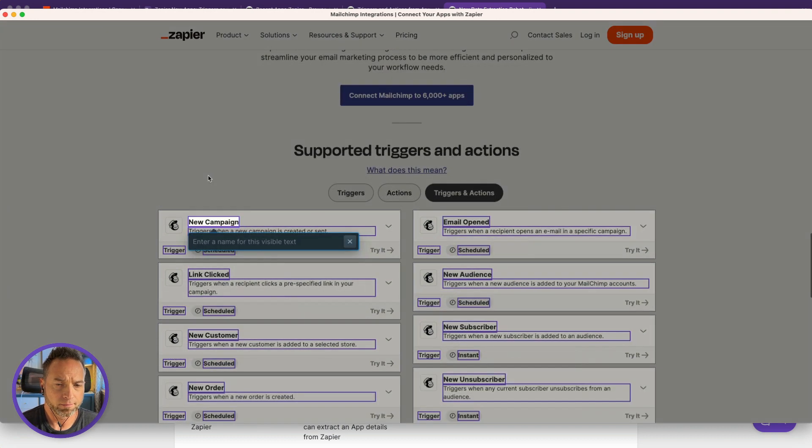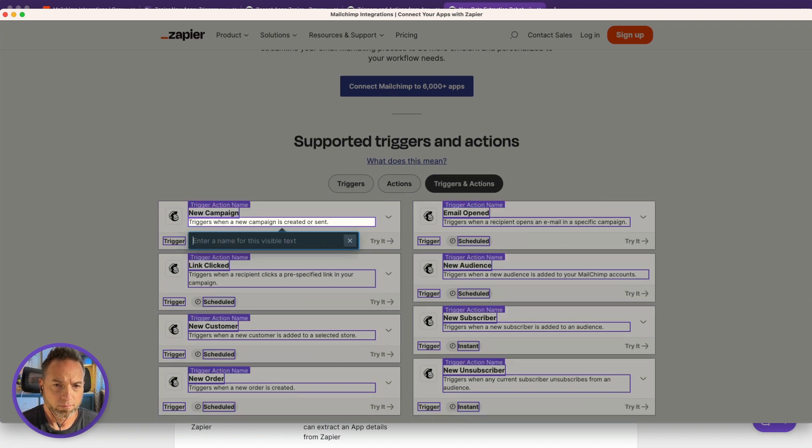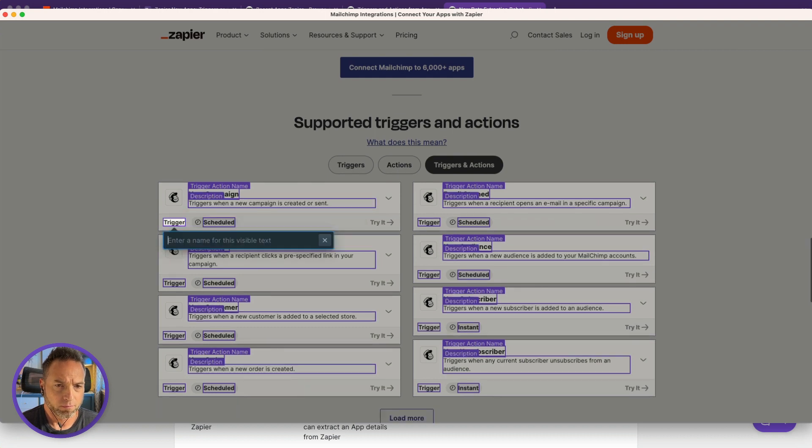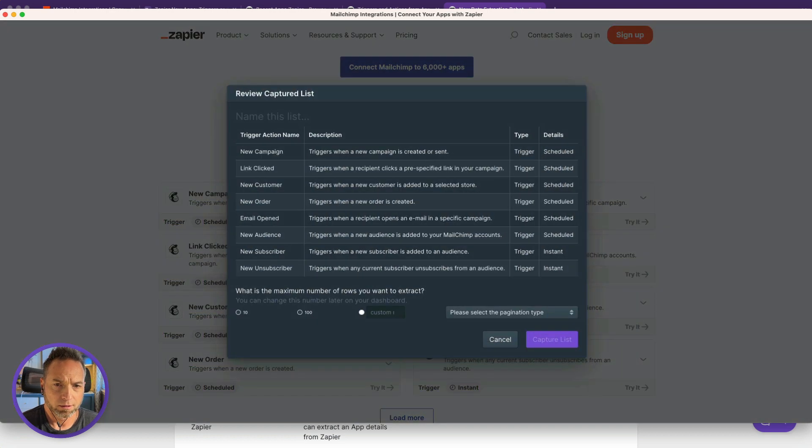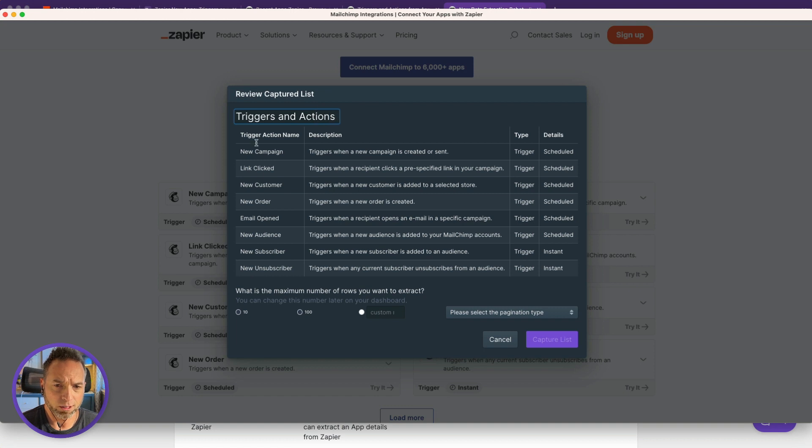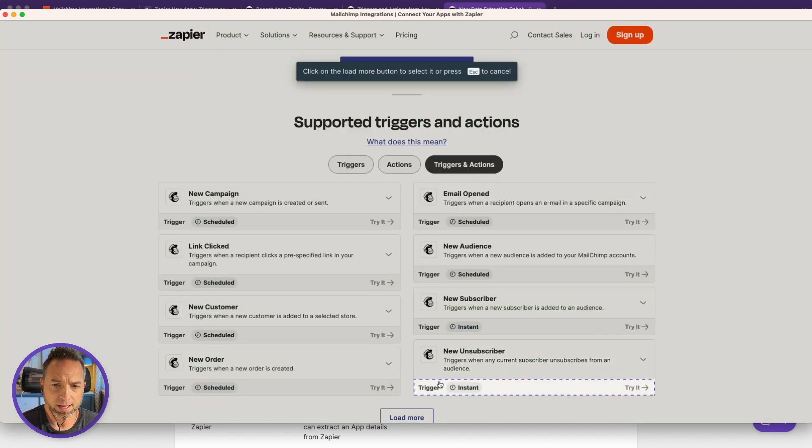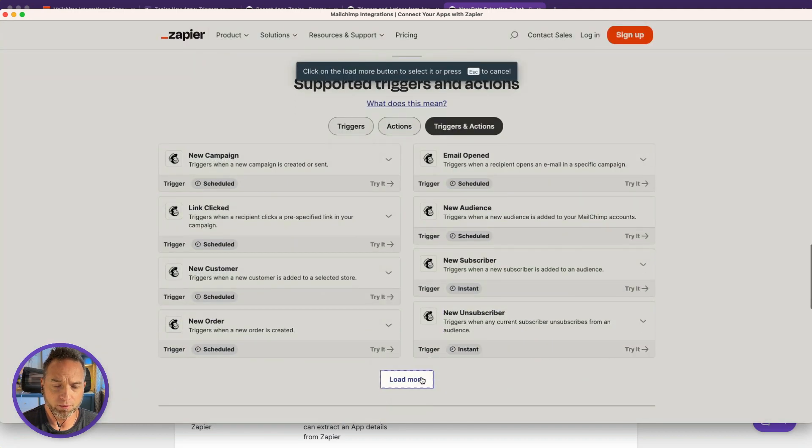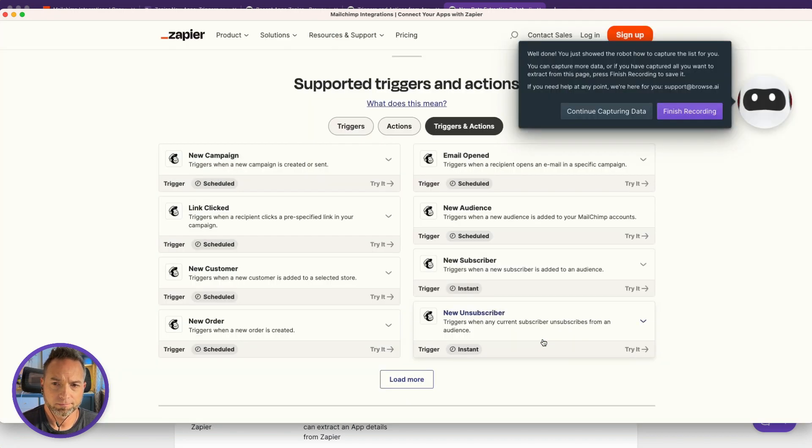And that's it. Let's name each of these something appropriate: Trigger Action, Name, Description, Type, and Details. So let's name this list. I don't know how many there will be, so I'll just choose 100 for sake of time and ease. And at the bottom, click on Load More. So that is why I took note of that button. Capture list and finish recording.